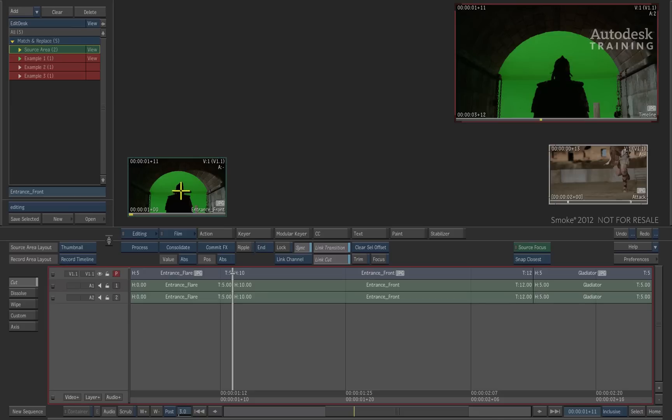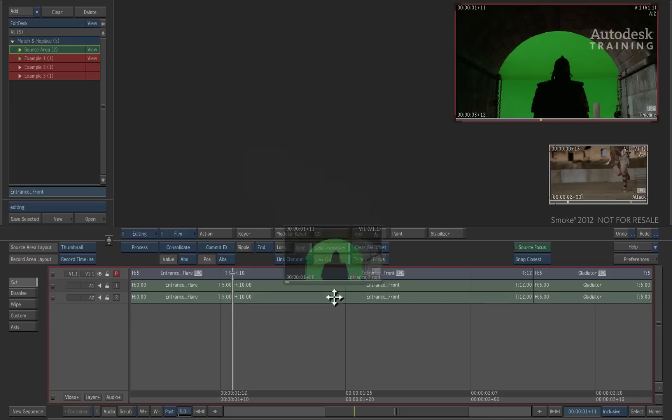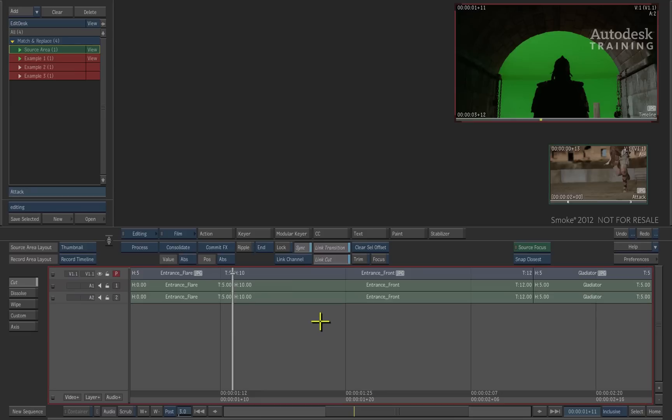But if you know that you might have to adjust the edit as well as the dissolve, which is what we do all the time, you are better off matching the clip to the source with its handles on the desktop.